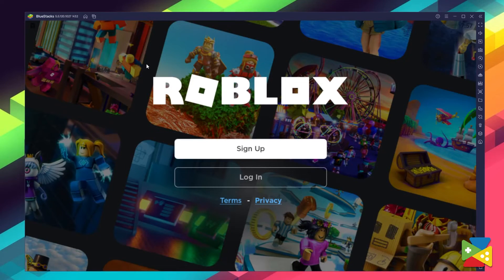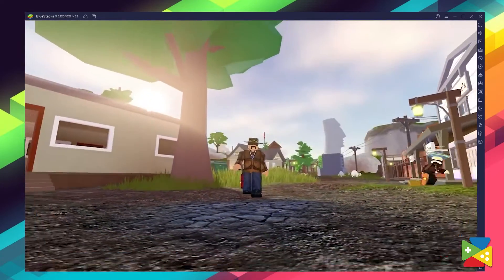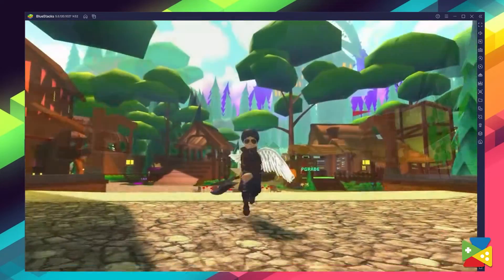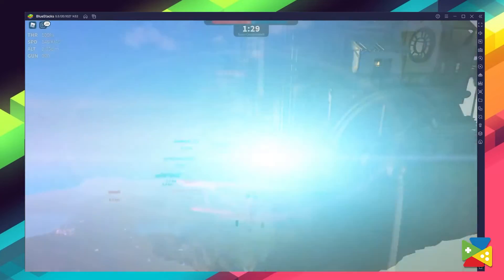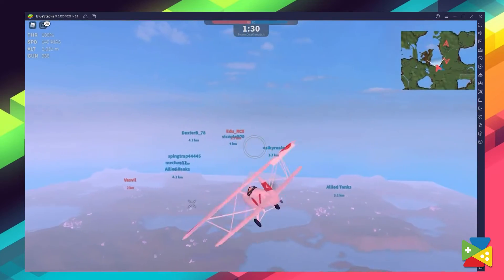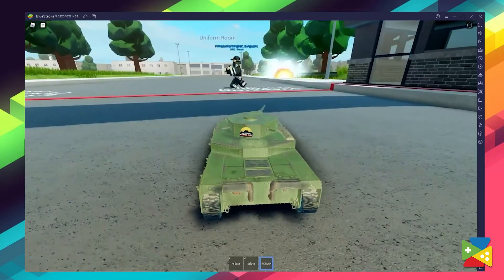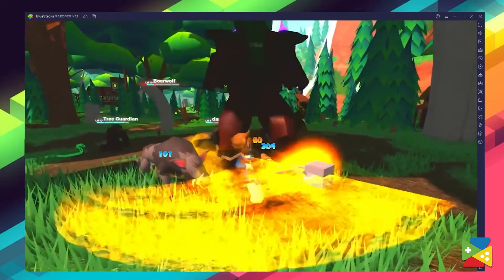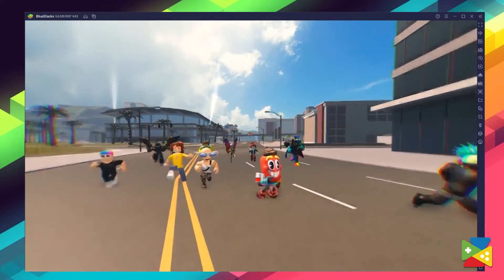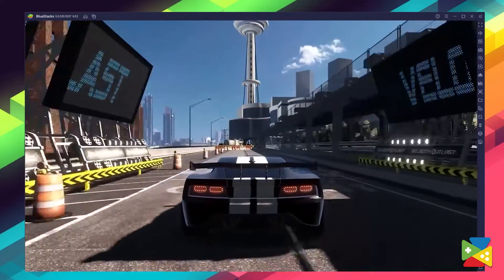Installing Roblox on your PC will only take a few minutes and a few steps. And once you follow these steps and finally get into the game, you have access to a ton of awesome features that BlueStacks has to offer, which will definitely streamline your gameplay — like being able to play with your keyboard and mouse, creating macros, or playing on multiple instances.